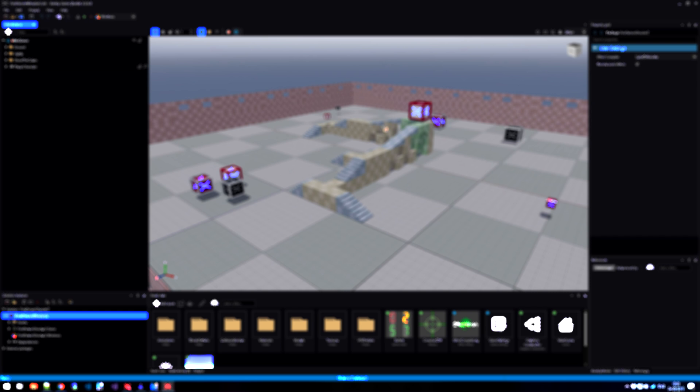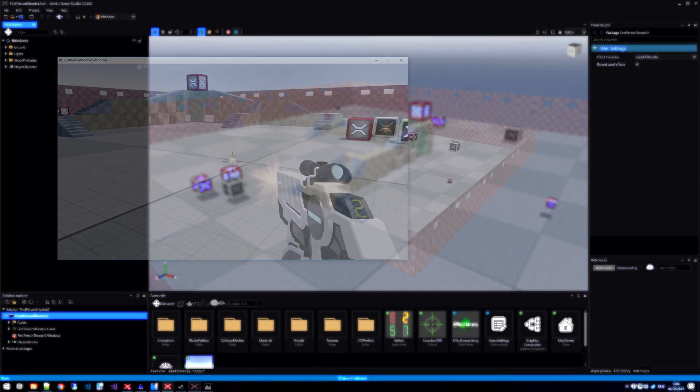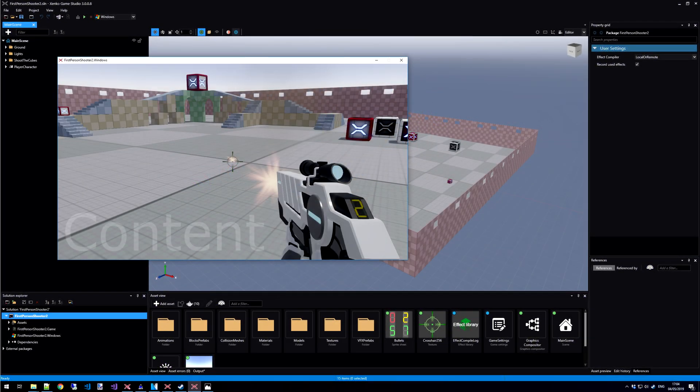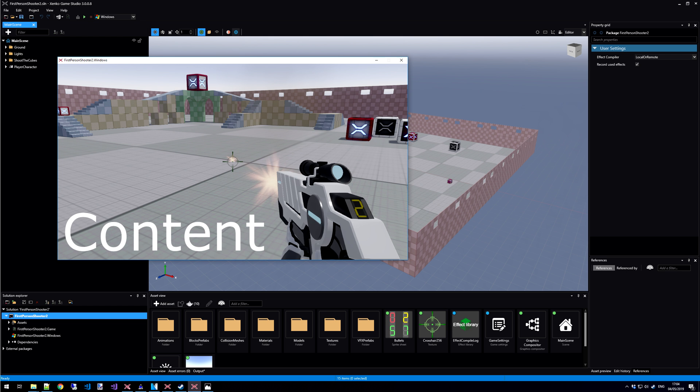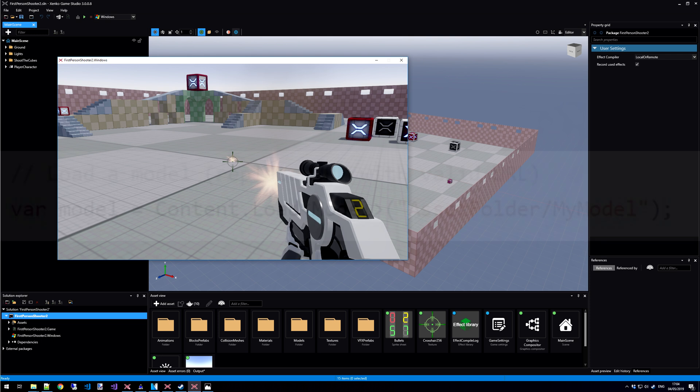The fifth word in our terminology list for the asset pipeline is content. When we build our game, our assets get compiled to content. This means a runtime representation that can be loaded while the game is running.